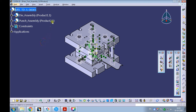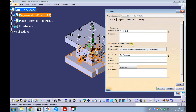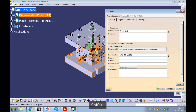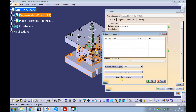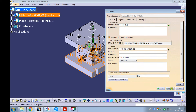Observe the part number got updated in the product structure. Now let's update the properties and parameters of the die assembly. Right-click on the die assembly and pick properties. Enter the same part number we had provided for the blanking die, with the suffix underscore zero one. Enter the nomenclature as die assembly. Add a new parameter type of mass. Edit the name as mass with small characters. Click on apply and then OK.